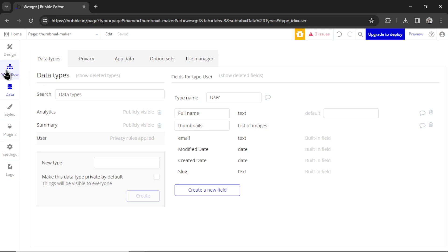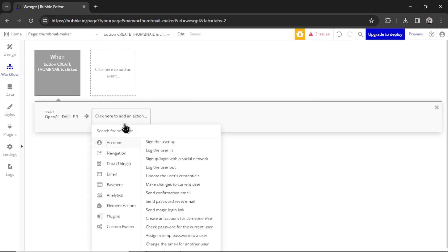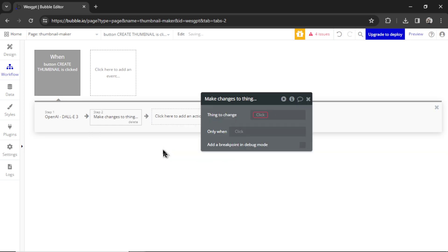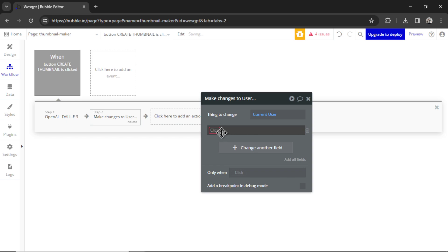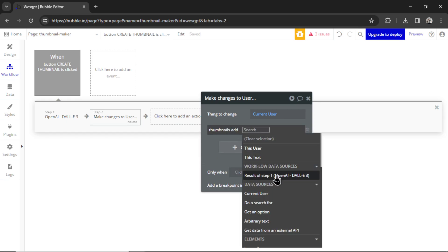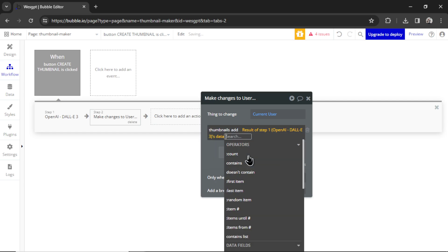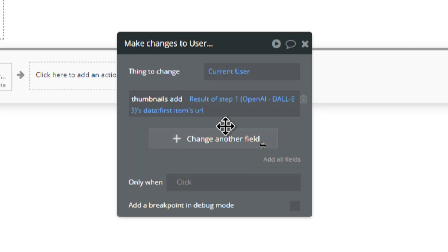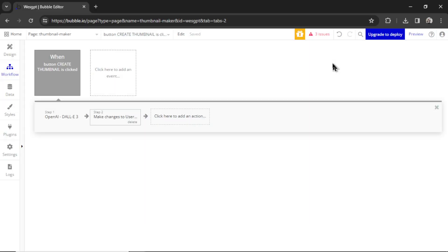And back in workflow, I click to add an action. It's going to be data, make changes to a thing. We are changing the current user, and what we're changing is that thumbnails field. We are adding the result of step one, data, first item URL. What Bubble is going to do is take the result of that API call, which is a URL, and it's going to save that image URL to the database. And then we'll be able to display it in other places in our application.